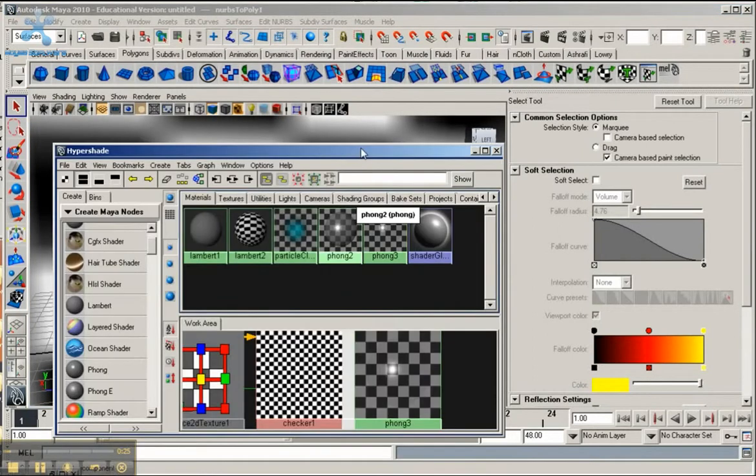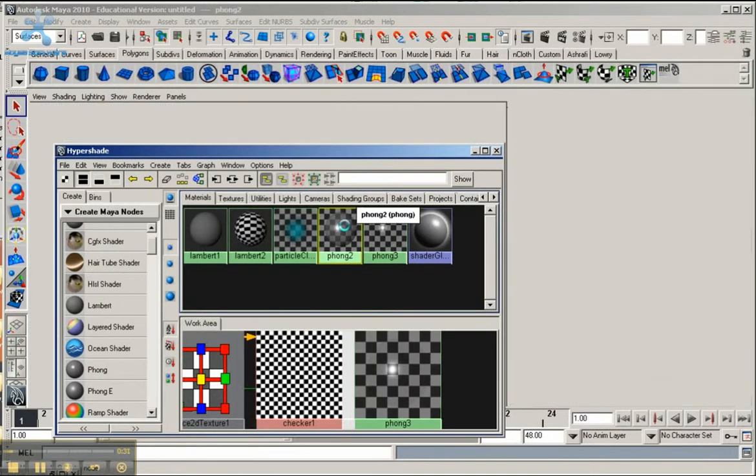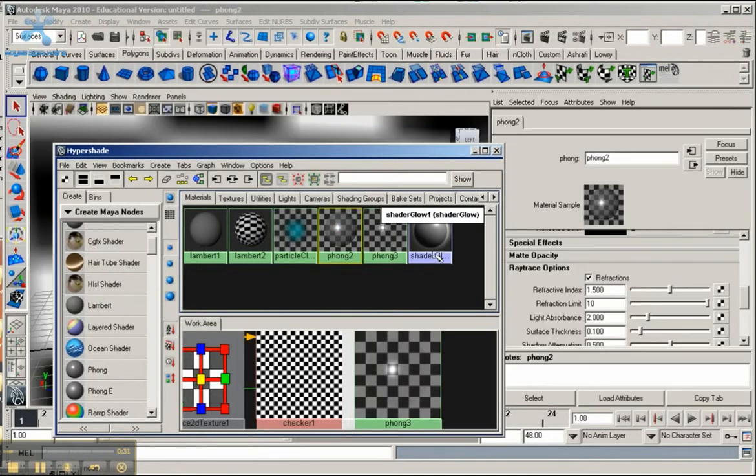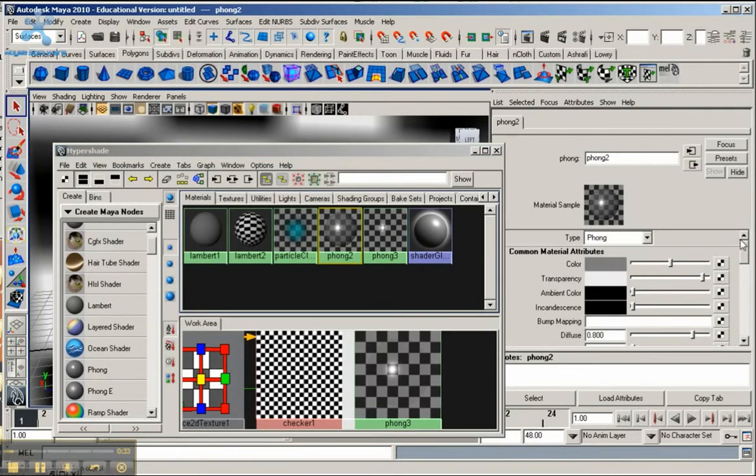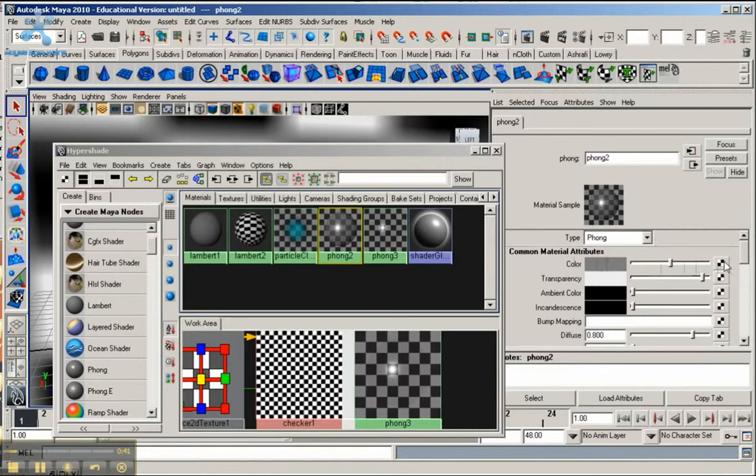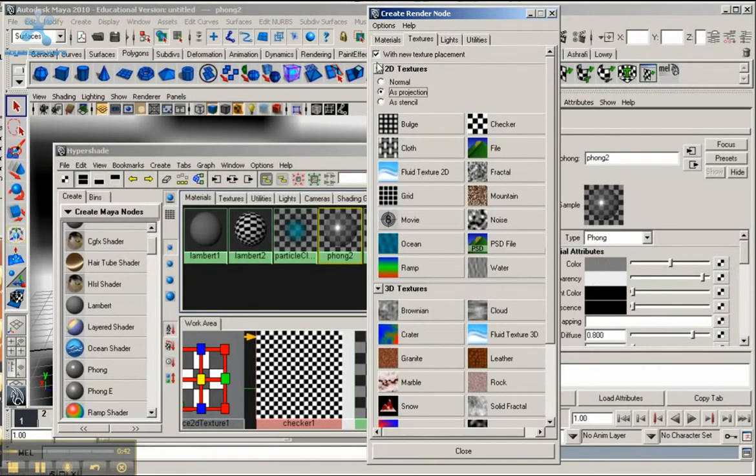Now we don't need to manipulate the second phong, but we need to get back into the original that we created. I'm going to go under Common Material Attributes and go into the color. And go all the way to this box here that looks like a checker. Just click on that, and under 2D Textures, make sure you have As Projection selected.